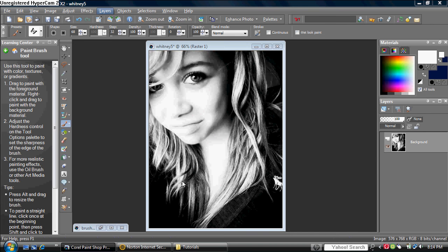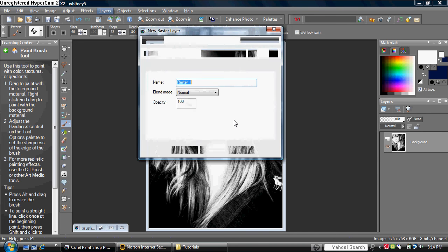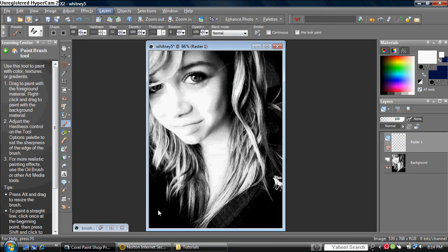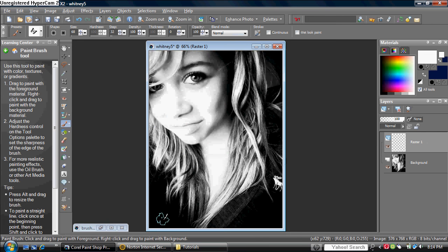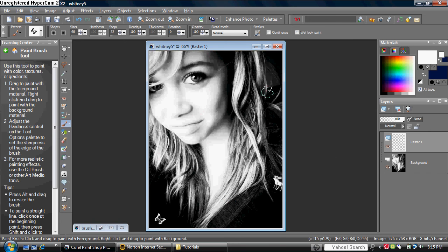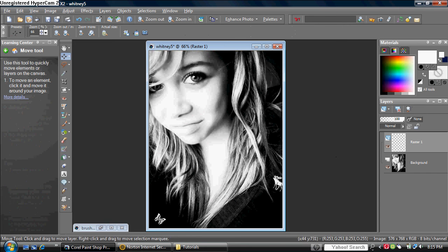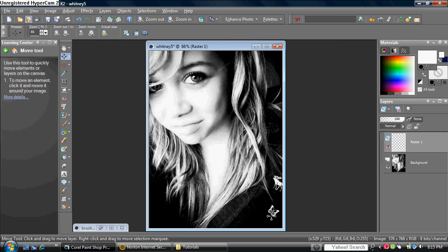And then just put the brush wherever you want. I'm going to put mine right over here. And the reason why we make a layer is because, like, what if you change your mind and you want to put it somewhere else, you know? Like right over here.